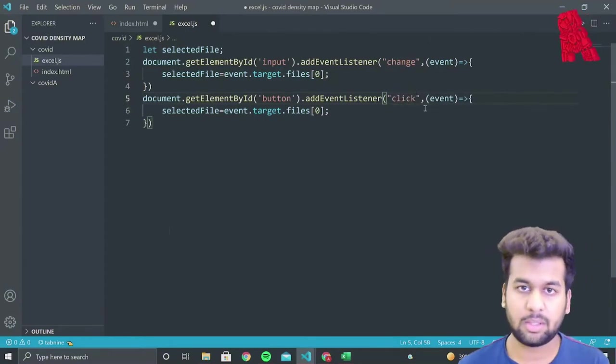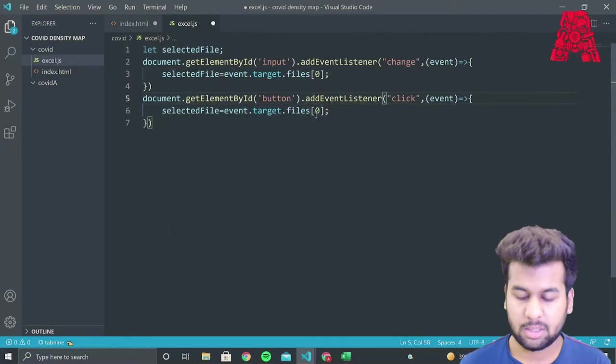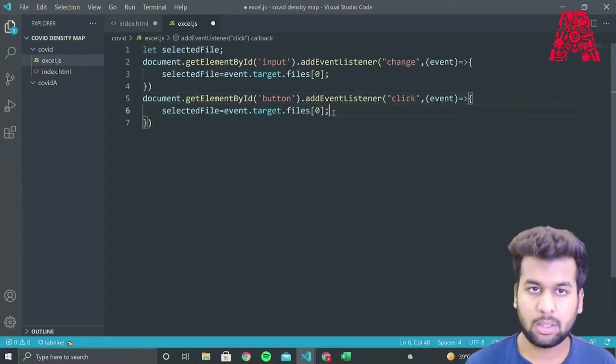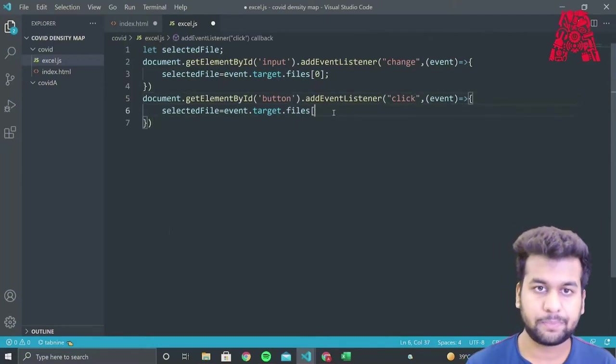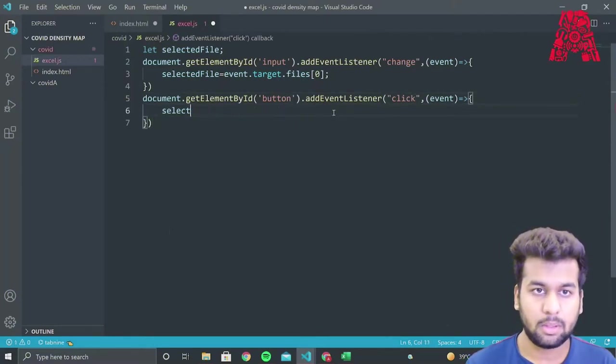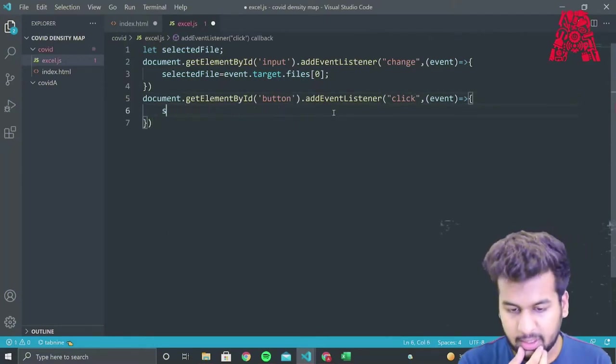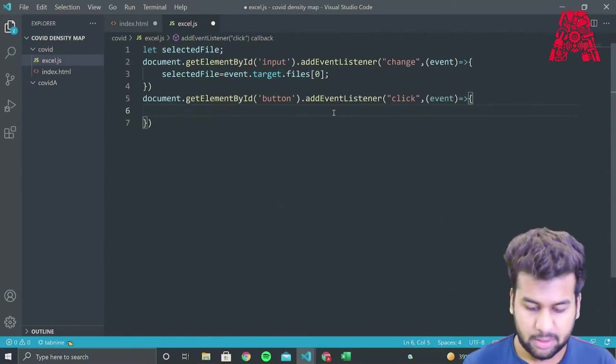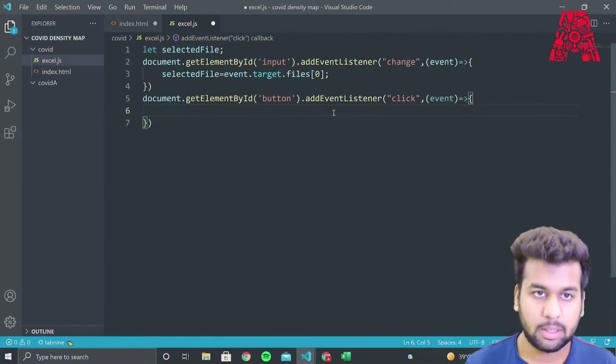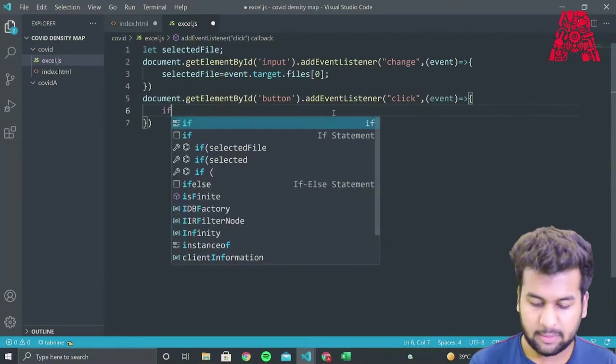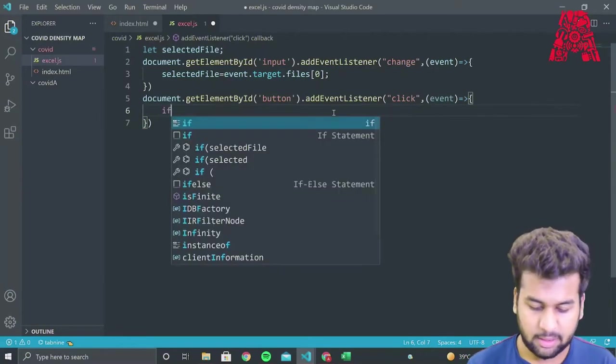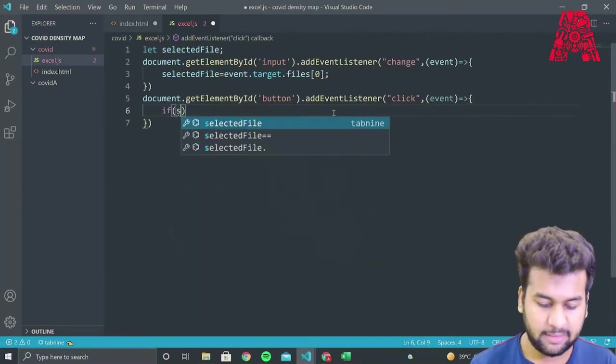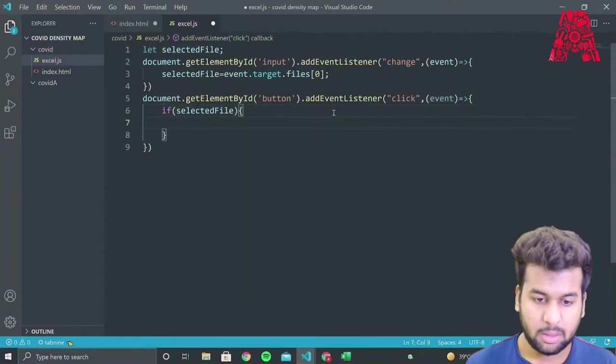Now we'll store the file that the user has selected into our variable selected file using event.target.files. So it will get the selected file and then store it into our selected file variable.